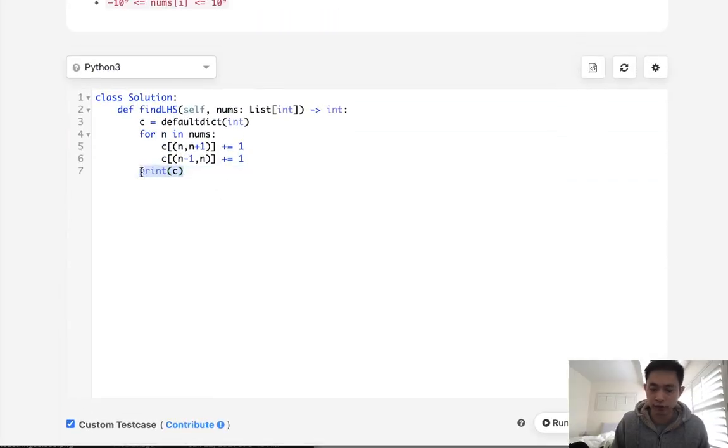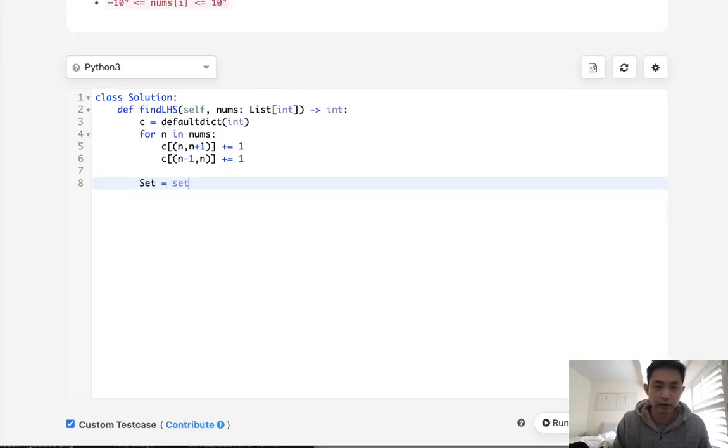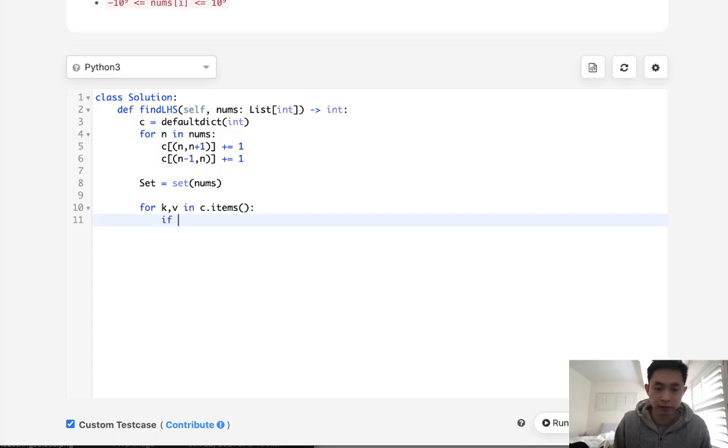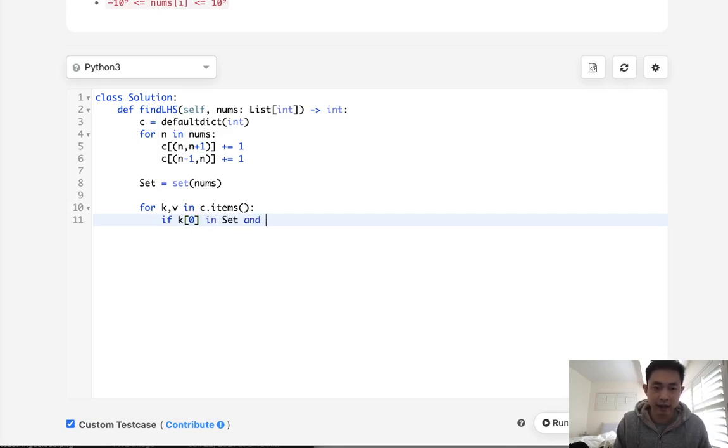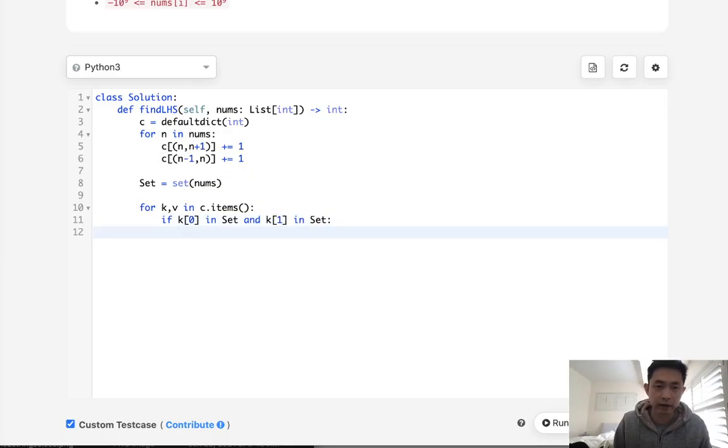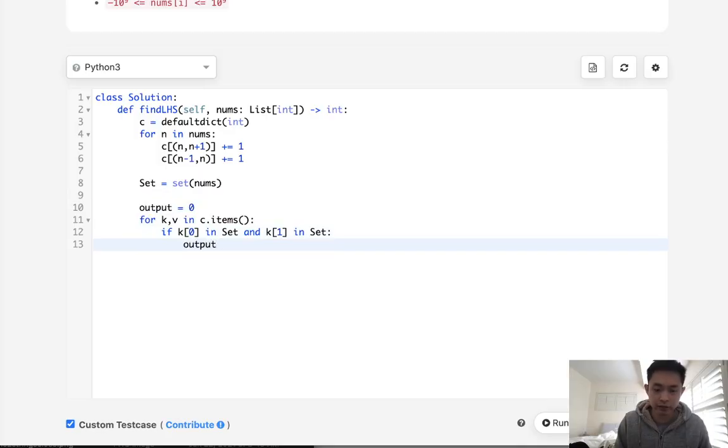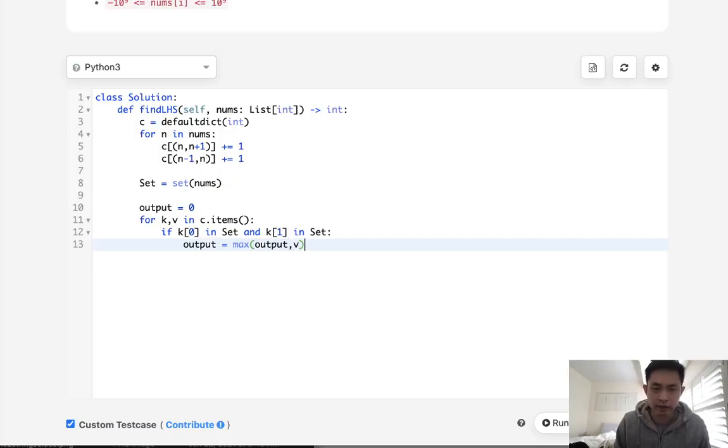So we need to account for that as well. We could just do it straightforward. And what I'll do is create a set of all the nums. And what we'll do is just go through our hash and say, if these are two keys of tuple, if the first value is in the set and the second value is in the set, then we know that this key can count. So we will store that value in some sort of output. So we can start with an output of zero and we'll say, store the max of output and value as long as they both exist. And after that, we just return our output.